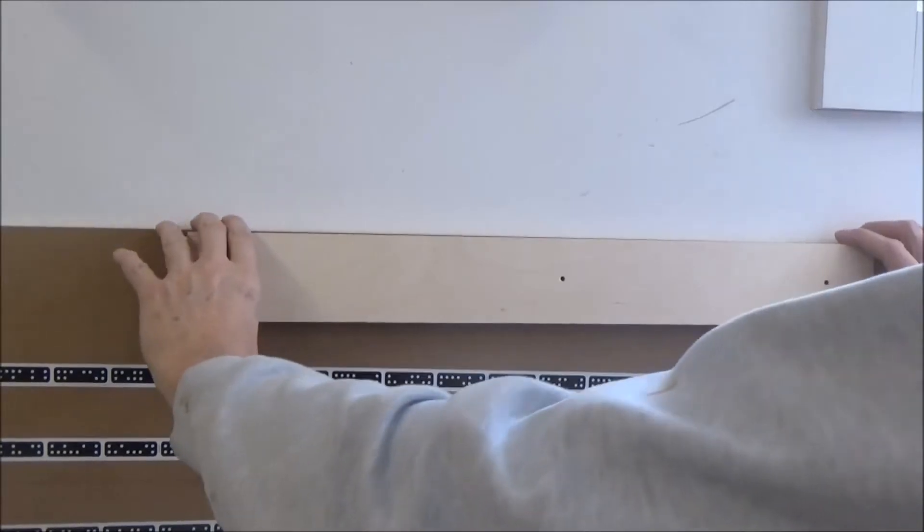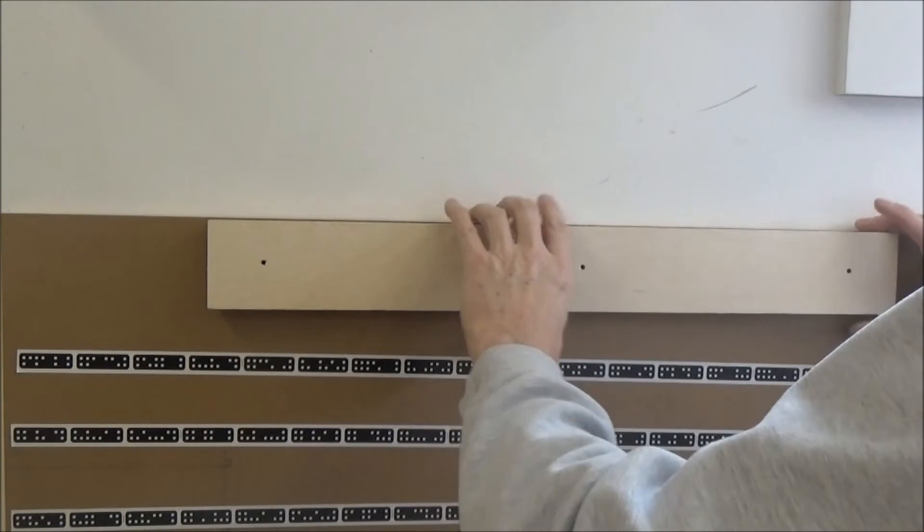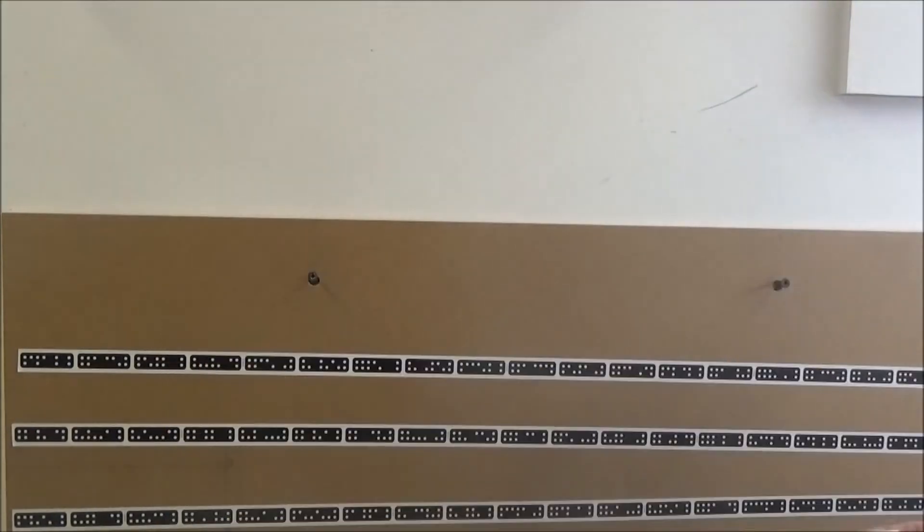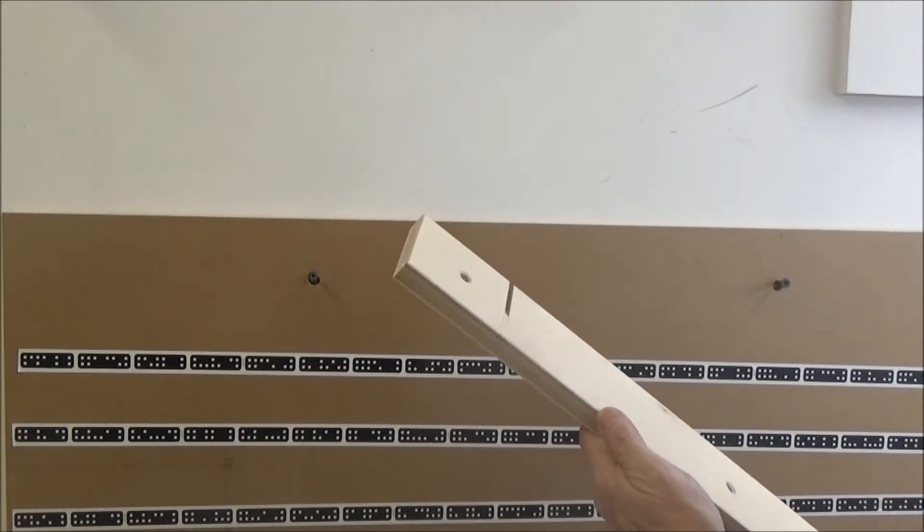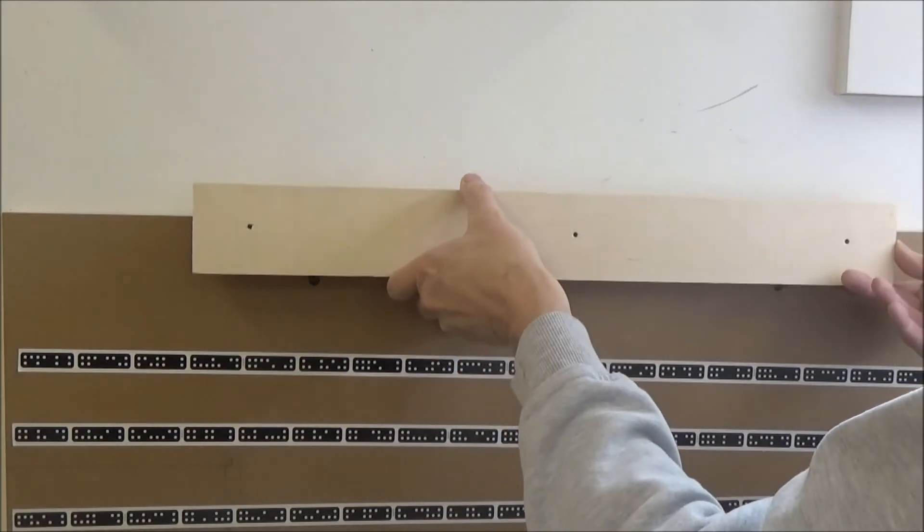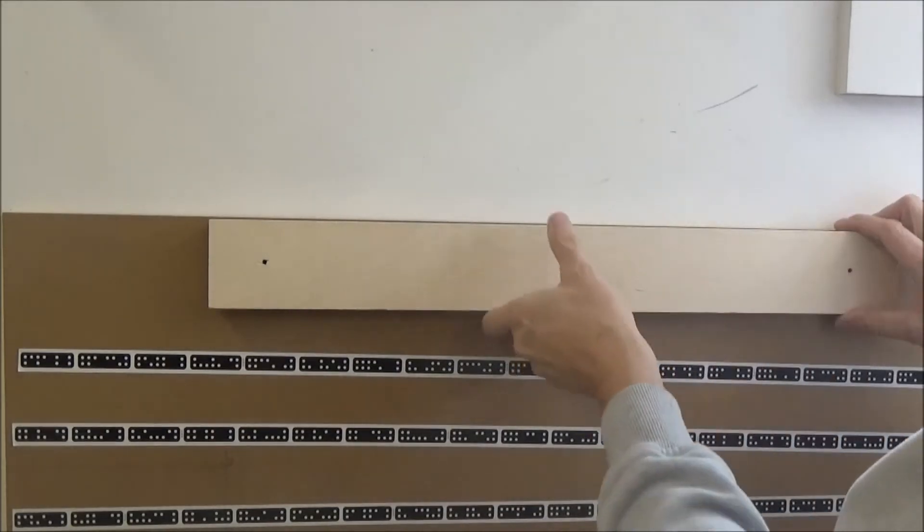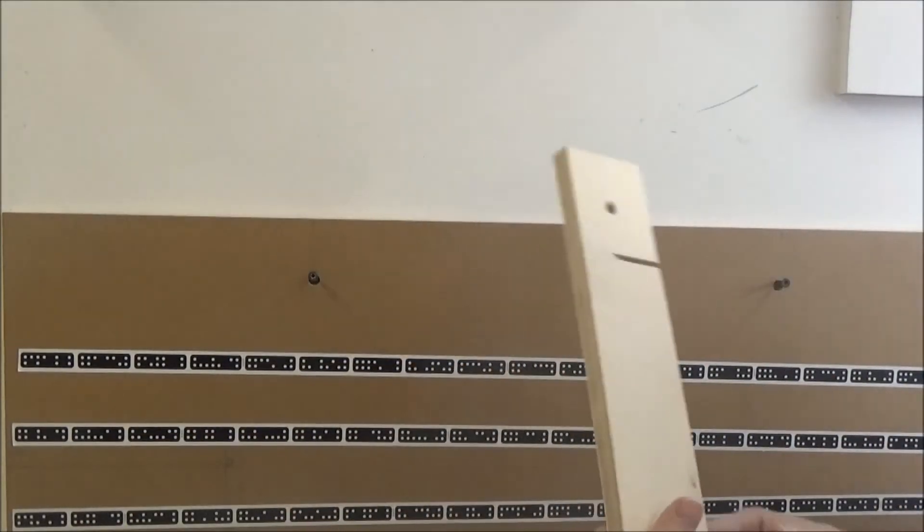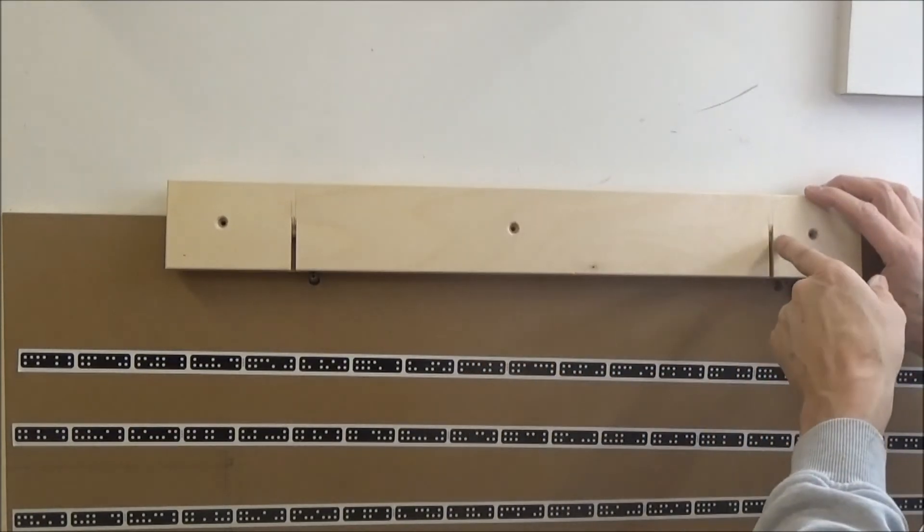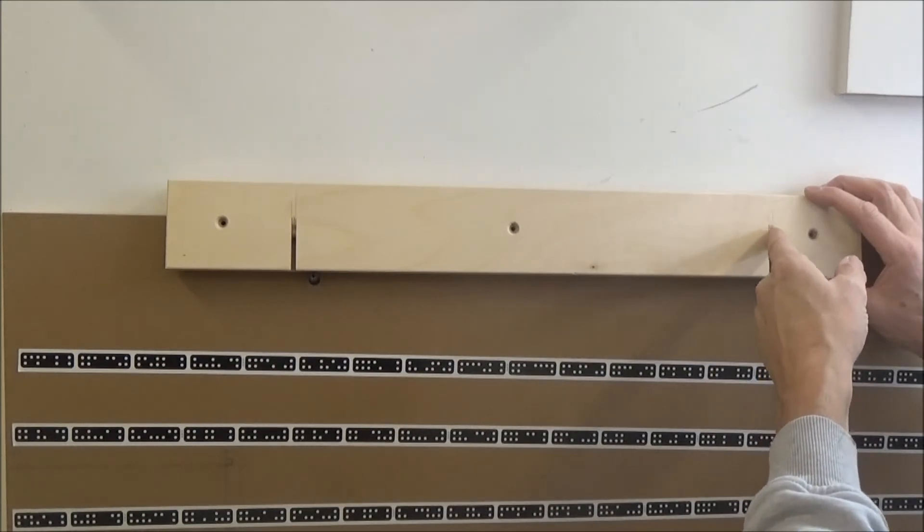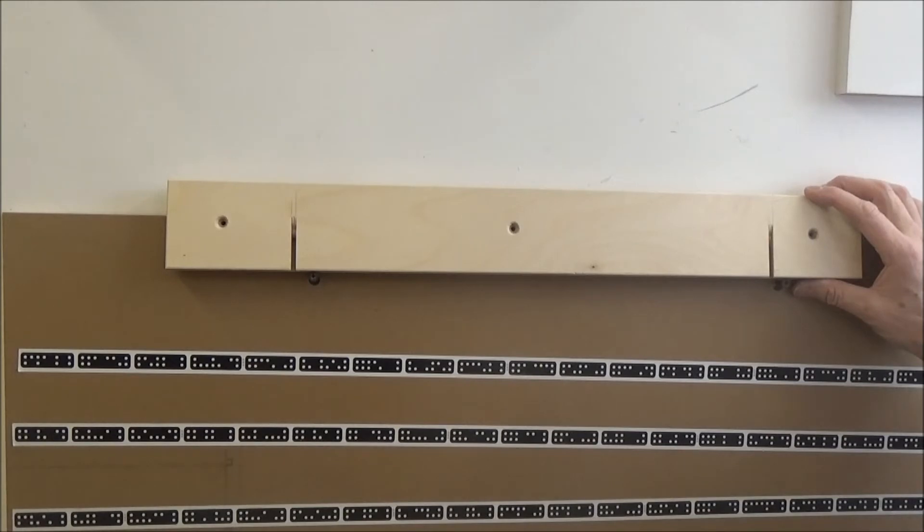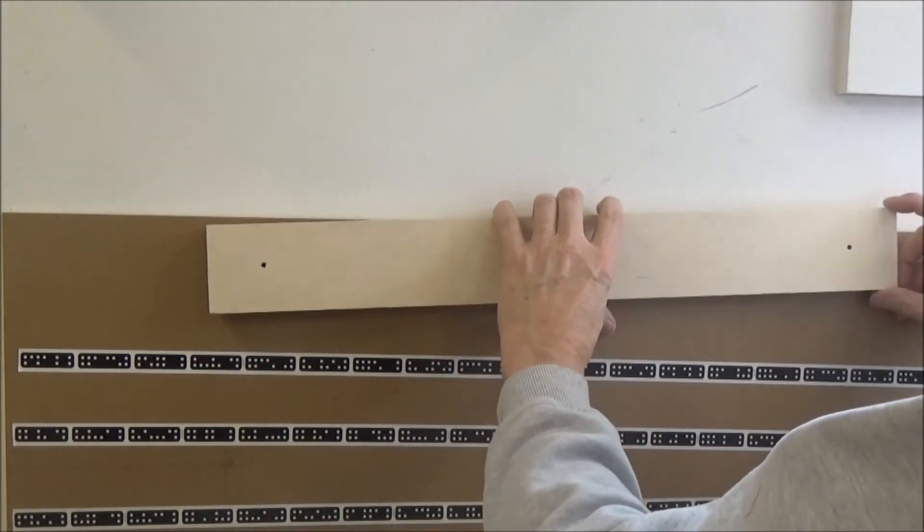That drops down perfectly. I don't need to do any chisel work here. I thought I had to go deeper. That will line up perfectly, so all I need to do is reinforce this bit here.